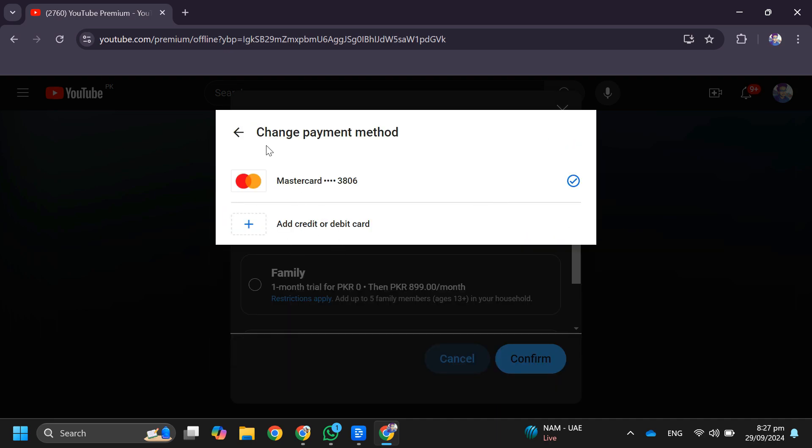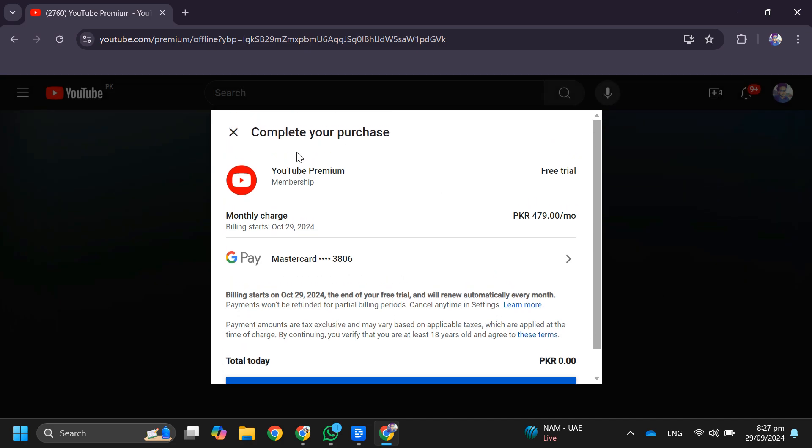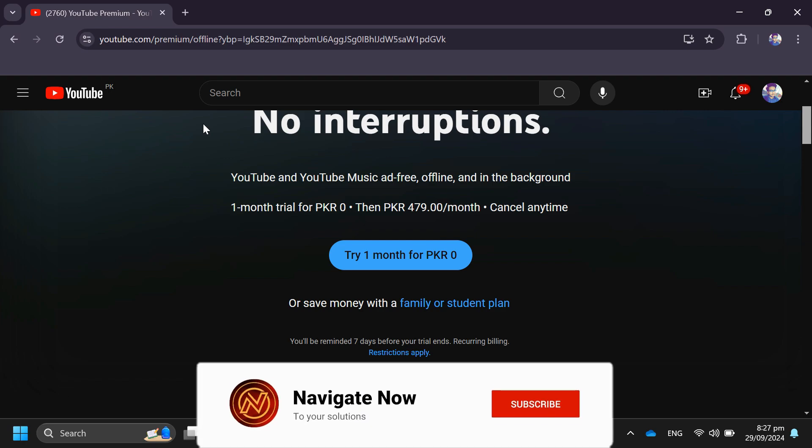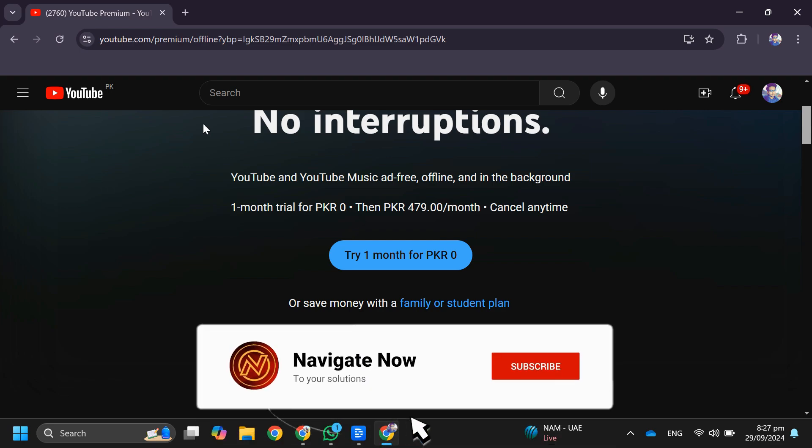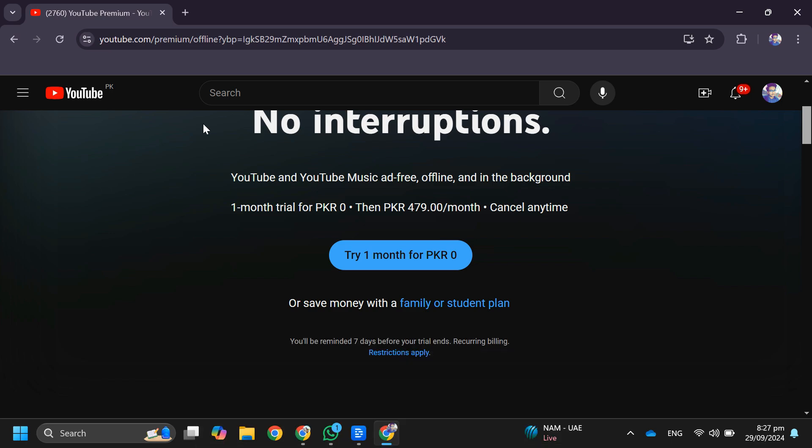Then tap on Buy and you will be able to download it in premium quality. So that's basically how you can download a YouTube playlist. That's all for this video. Consider subscribing if you find it helpful, and I'll see you in the next one. Thanks.